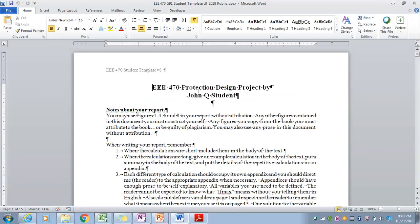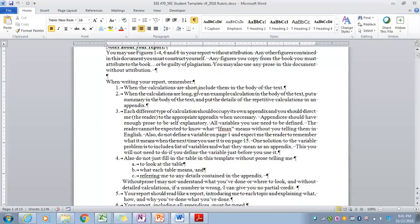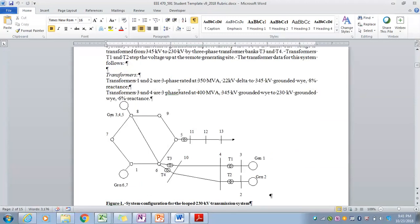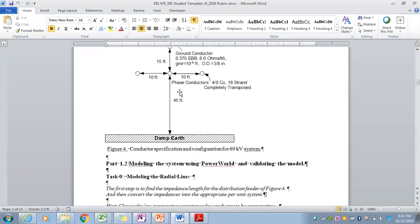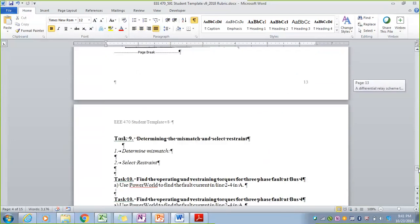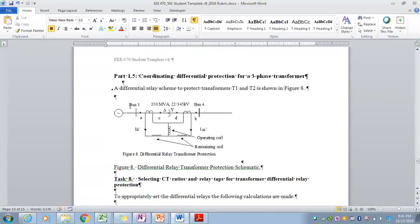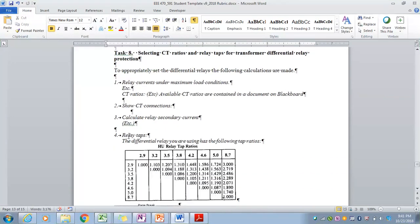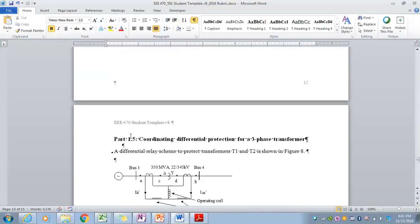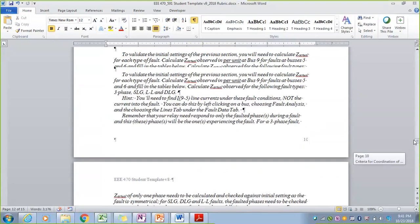Walking through the protection design project student template, we identify the various sections that you'll have to complete — a summary of the problem statement, the diagrams you'll need to include, and the expectations around each of the tasks. Tasks 0 to 3 deal with the distribution section or the 69 kV section of the report. Tasks 9 and 10 cover the differential relaying portion of the project. Tasks 4 to 7 cover the distance relaying or distance protection of the 230 kV line.